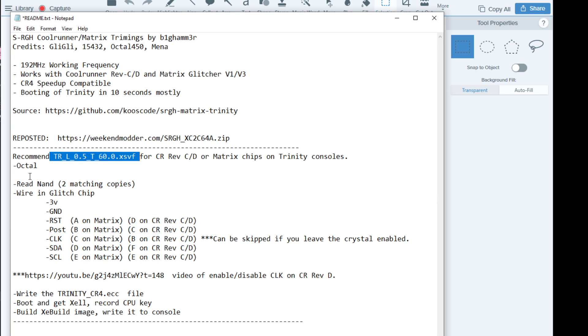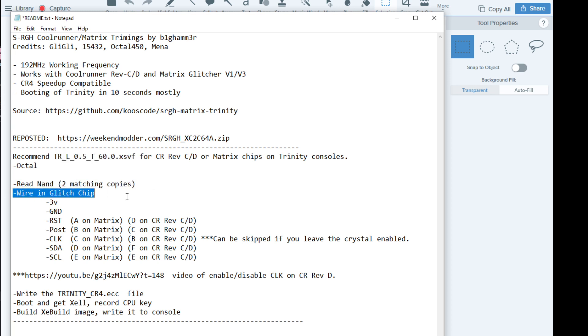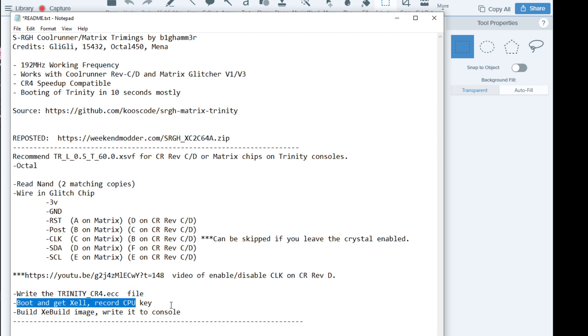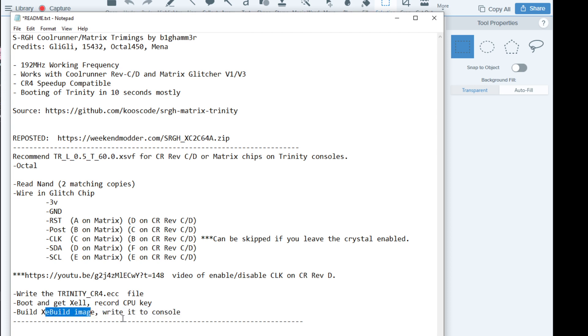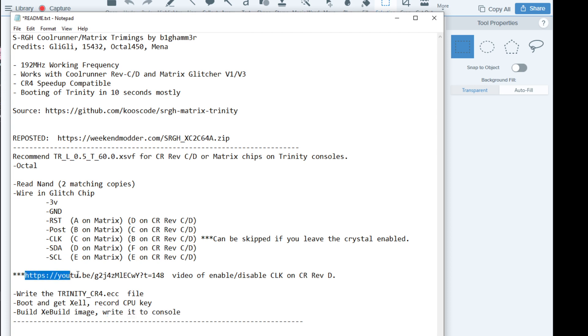So high level, read your NAND, get two matching copies, wire up your glitch chip, write your Trinity ECC file, boot and get Zelle, get your CPU key, pop the CPU key into JRunner, build an XE build image, and write it back to the console. There is a link here and this will be in the video description to a detailed longer video about preparing the Rev-C.